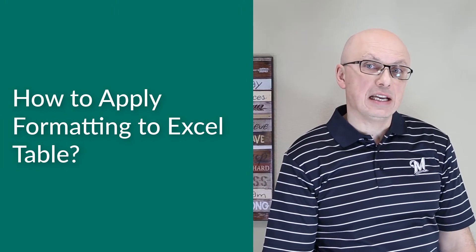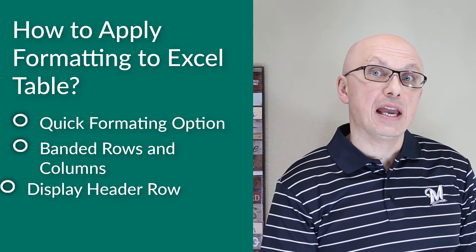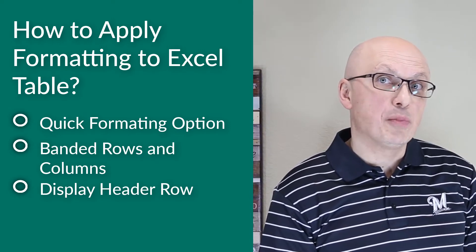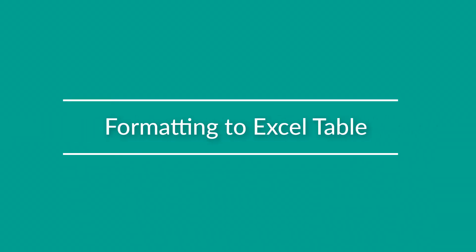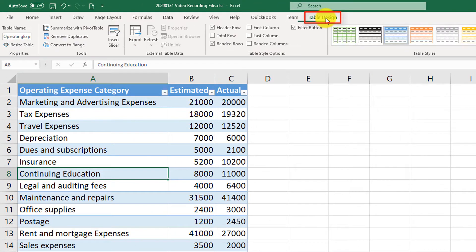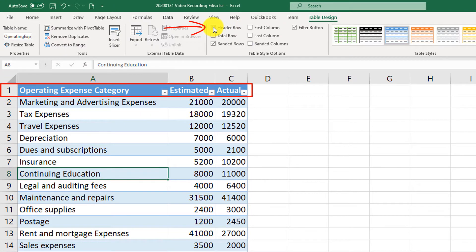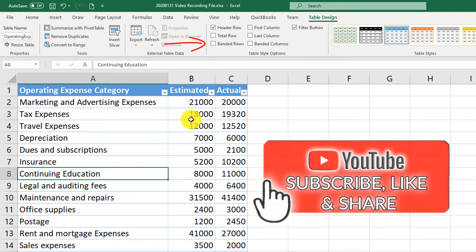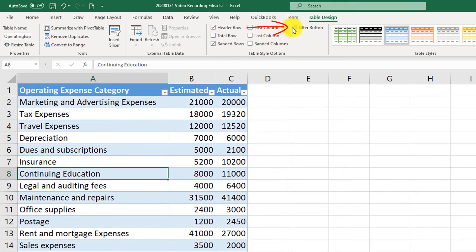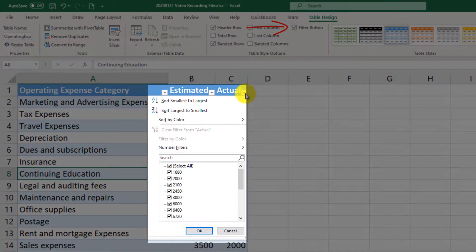Excel table supports different design options to present information more effectively. You can use quick formatting options: banded rows and columns, display header row and totals, and other functions that help you process information quickly. To access formatting options, click any cell in the table, then navigate to the Table Design tab. By default, header row, banded rows, and filter button are selected. The header row shows the description of table columns; banded rows alternate colors for easy row identification; and filter buttons show drop-down boxes in the header row, allowing you to quickly sort and filter data.